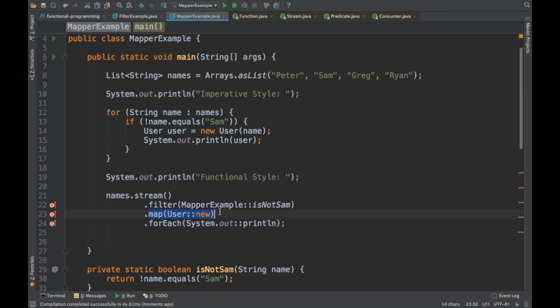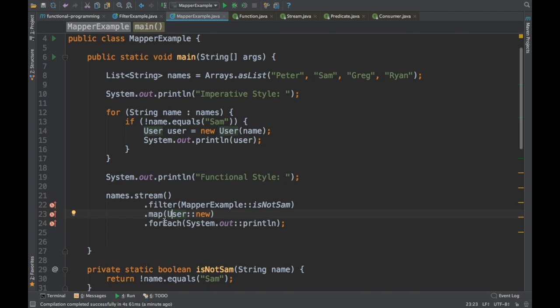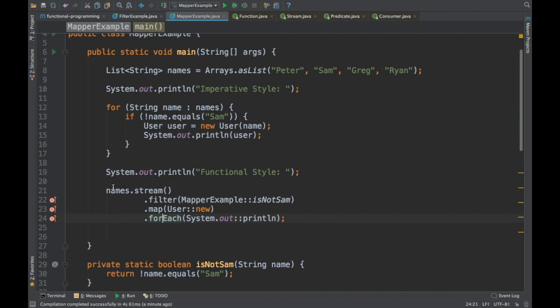So in terms of stream usage, you can use mapper for converting objects from one type to another. This is very helpful when you want to filter something and then convert it into a different type. You use map and then finally forEach to print the values. But if you don't want to print and instead want to accumulate the results, we can do something different.